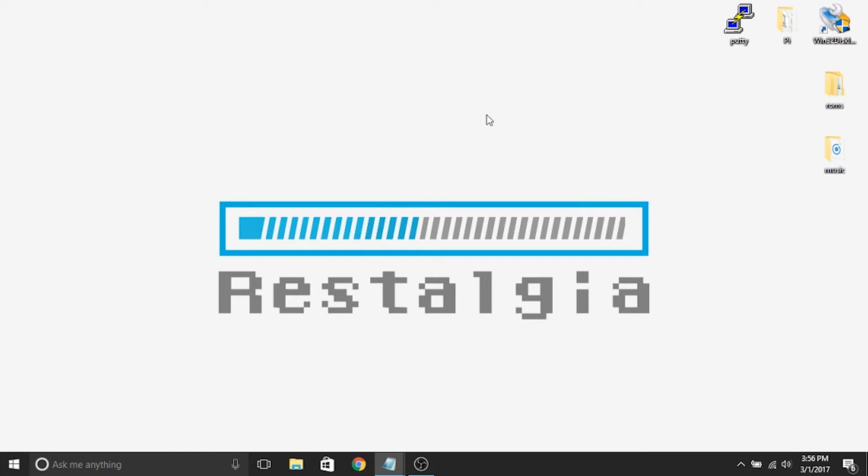All right guys, it's Steve here from Rostalgia, thanks for watching. This is the fourth installment on the Pi Station, how to make your own Pi Station video series.